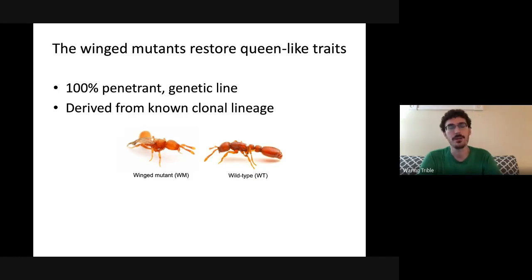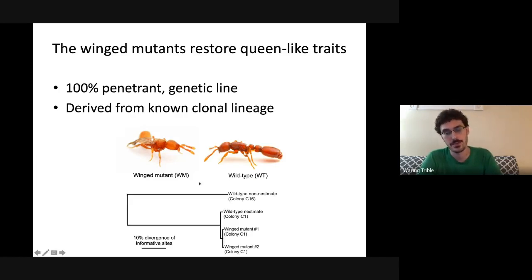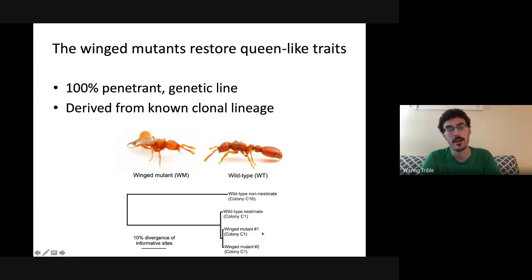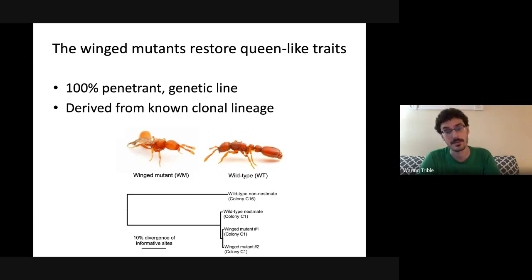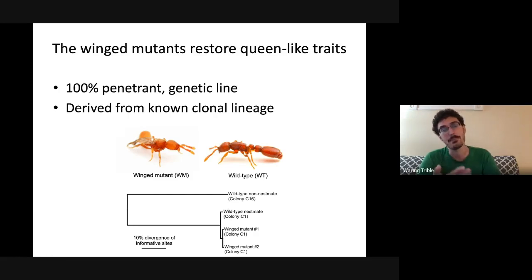Sequencing experiments showed the winged mutants are derived from the colony they were found in — colony C1. A toy phylogeny shows winged mutants are more closely related to each other than to wild-type ants from their colony, but much more closely related to C1 wild types than to wild types from another colony. Colony C1 and colony C16 belong to the same clonal lineage but were collected separately in the wild. The winged mutants appear to be a mutant form of this very genotype — some mutation happened to an ant within colony C1 that induced this morphological trait.